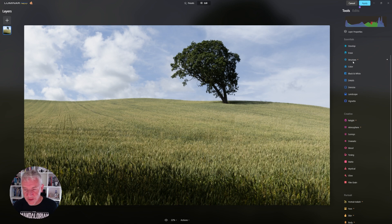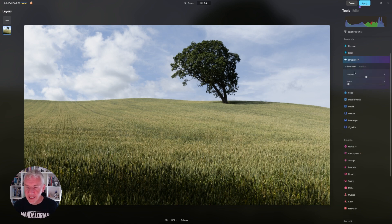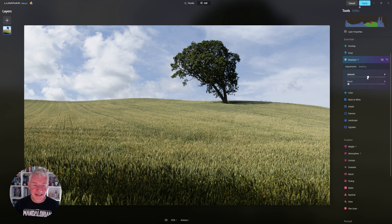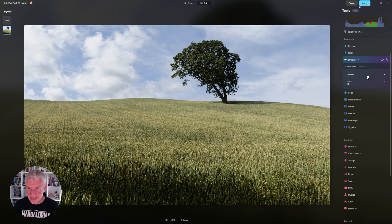I'm now going to move down the panel and get into structure. I'm just going to push this ever so slightly, watching the image as I go. You'll notice that when structure is applied, it affects not only the structure of the image but the saturation as well. Nine is okay for me at the moment.